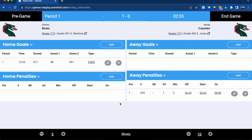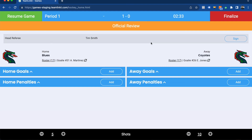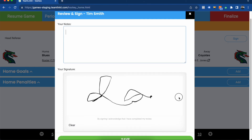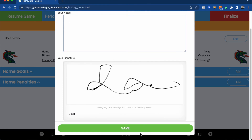Once you're done updating all of the plays for the game, click end game on the top right. That will prompt an official review — if you want the referee to sign off on the game, they can simply skate over to the penalty box or wherever you're taking score, add any notes, add their signature, and click save.